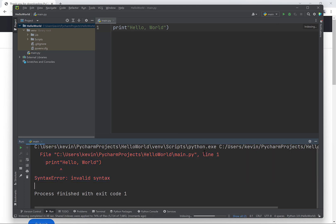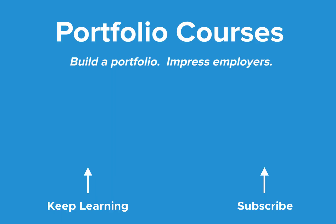And this is how we can set up a Python development environment on Windows using PyCharm. Check out PortfolioCourses.com where we'll help you build a portfolio that will impress employers.